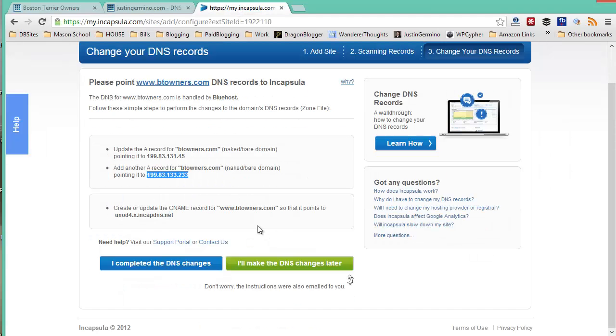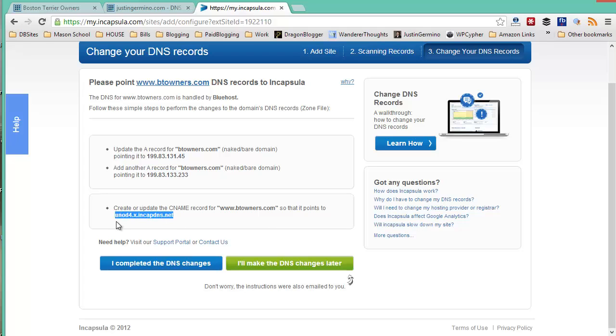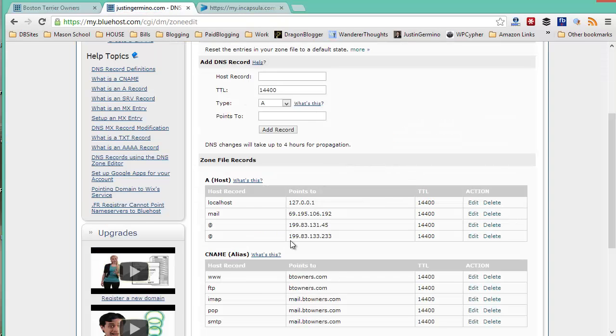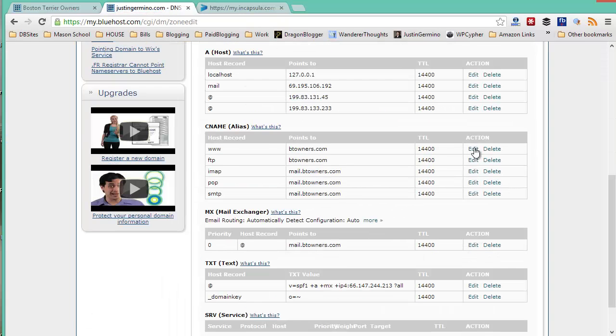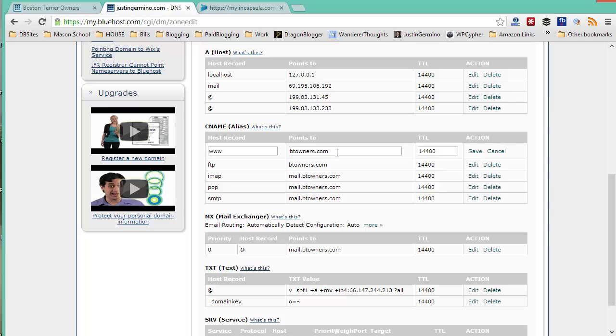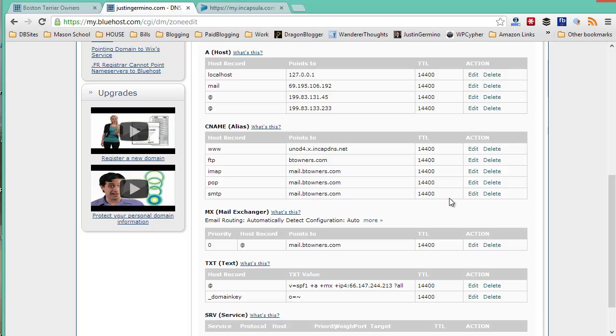So next we move on to the CNAME record. Again, this will be the DNS name of the Incapsula cloud. Make sure you copy it and go into your CNAME record part. Just click on edit and change where the WWW record points to to the Incapsula environment. Click on save and then your changes are complete.